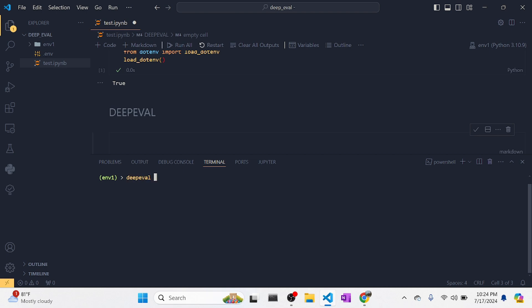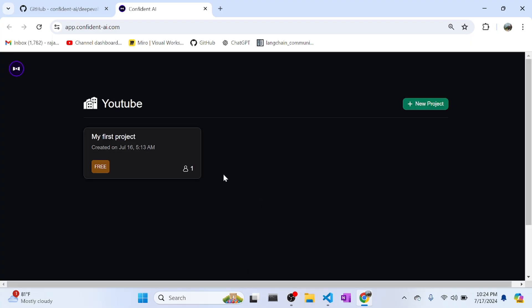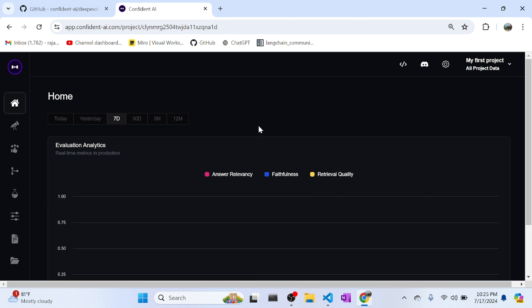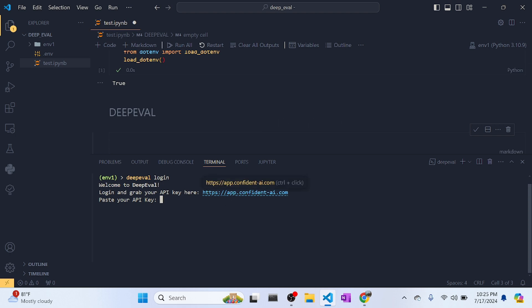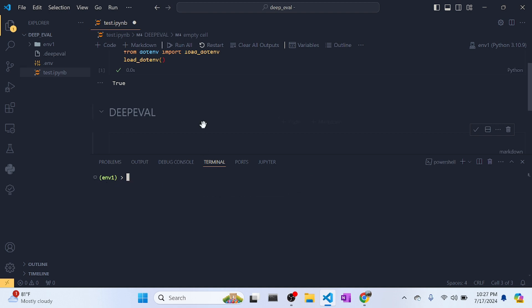Now there is an additional step: the login. We need this login because if you want to see comprehensive insights in a web dashboard, you should log in. Running deepeval login — it's not mandatory but I prefer it. If you haven't logged in, you will be given an API key which you paste when prompted, and a config file will be created containing your API key. Once you run your Python file, the evaluation results will be shown in the terminal and also on the web dashboard.